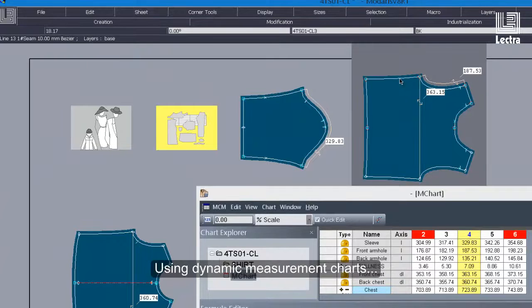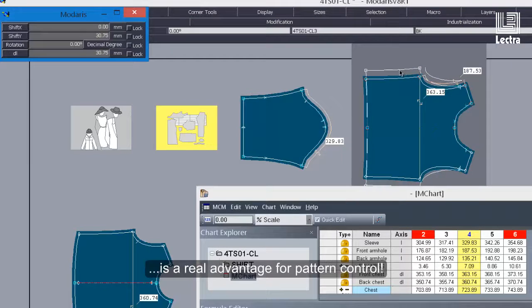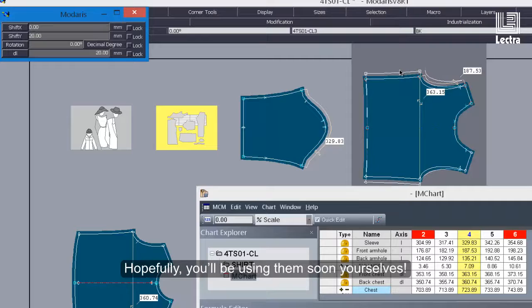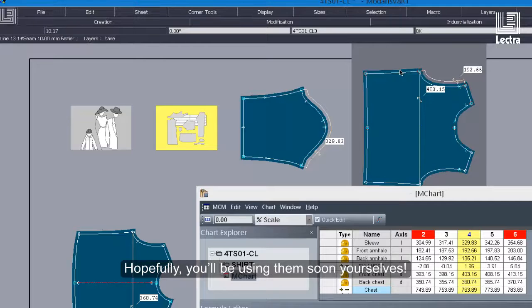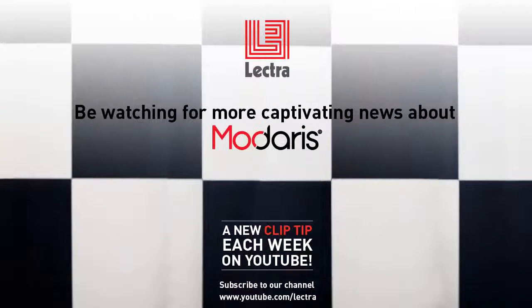Using dynamic measurement charts is a real advantage for pattern control. Hopefully, you'll be using them soon yourselves. Tune in again next week to find out more about dynamic measurements.